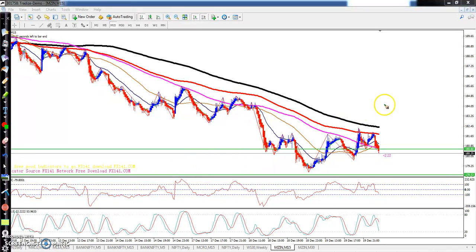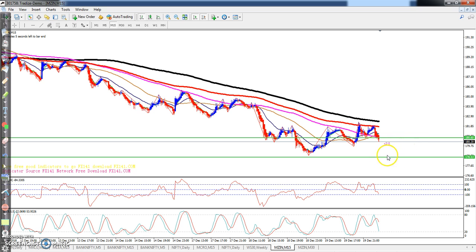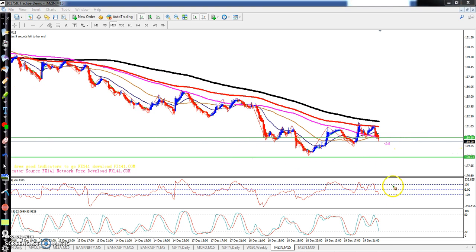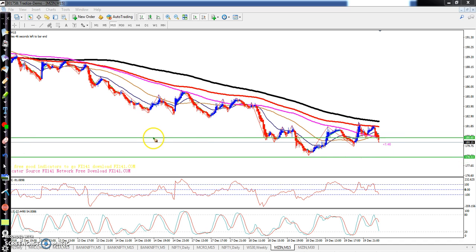Toh niche aayenge toh zyada se zyada market ka target niche aa sakta hai, isliye aapne ek resistance line banayi. Yeh 178 tak market niche aa sakta hai, kyunki yeh strong supporting line hai. Toh yahan se future mein market bounce ho sakta hai.